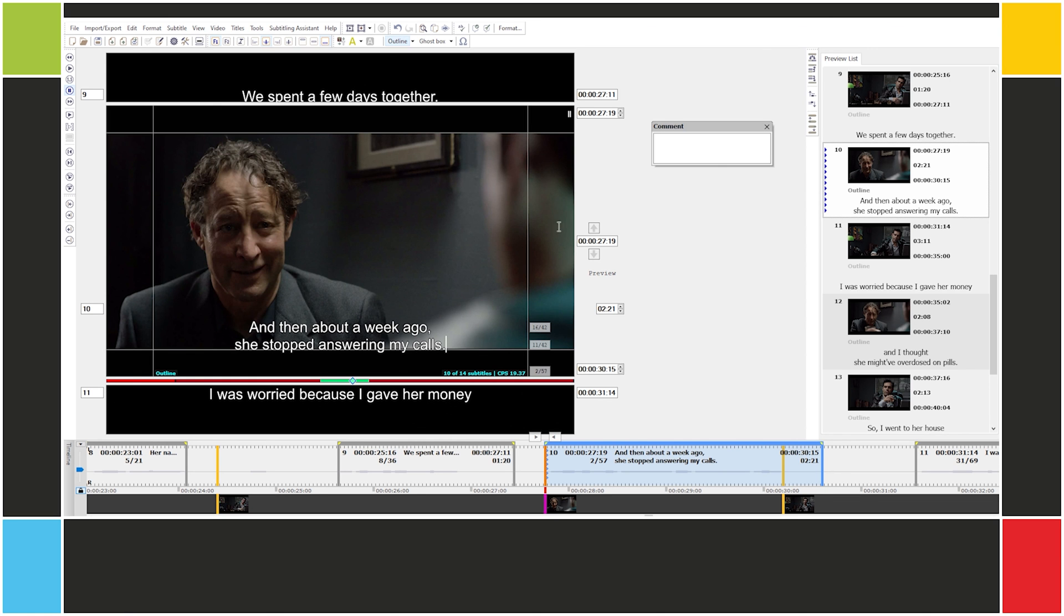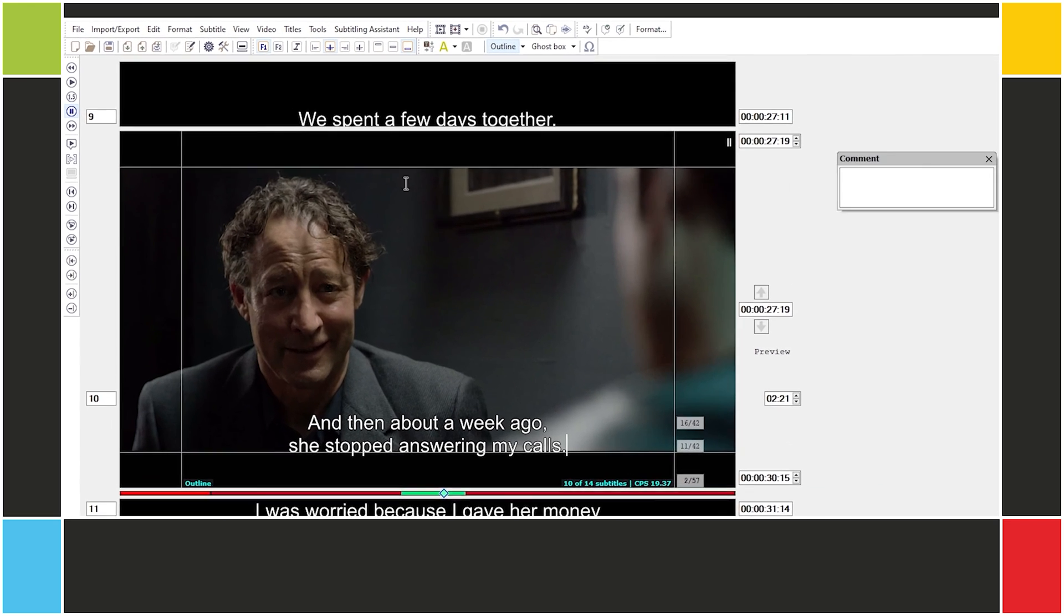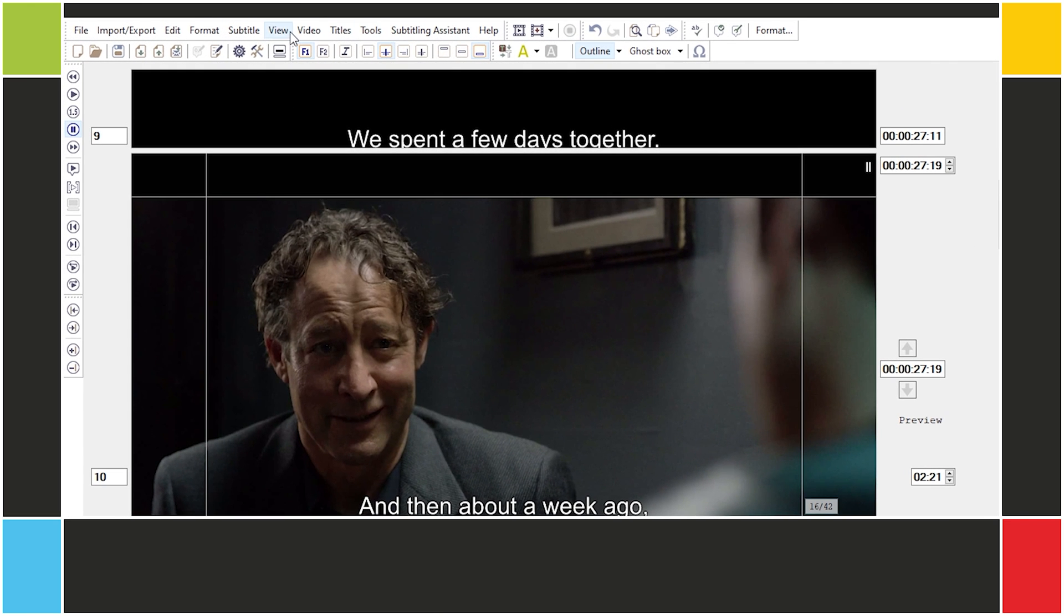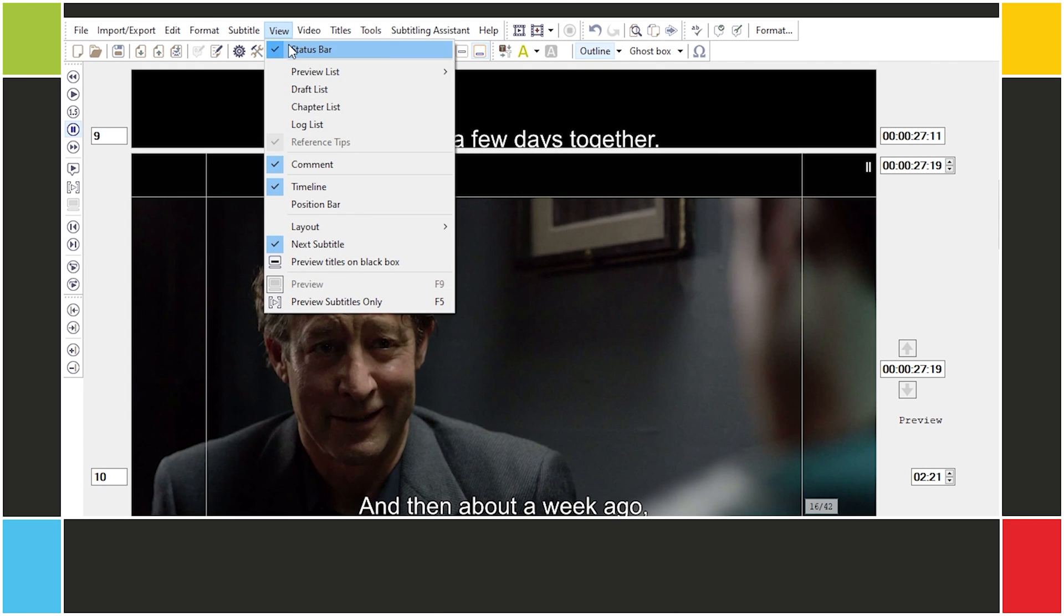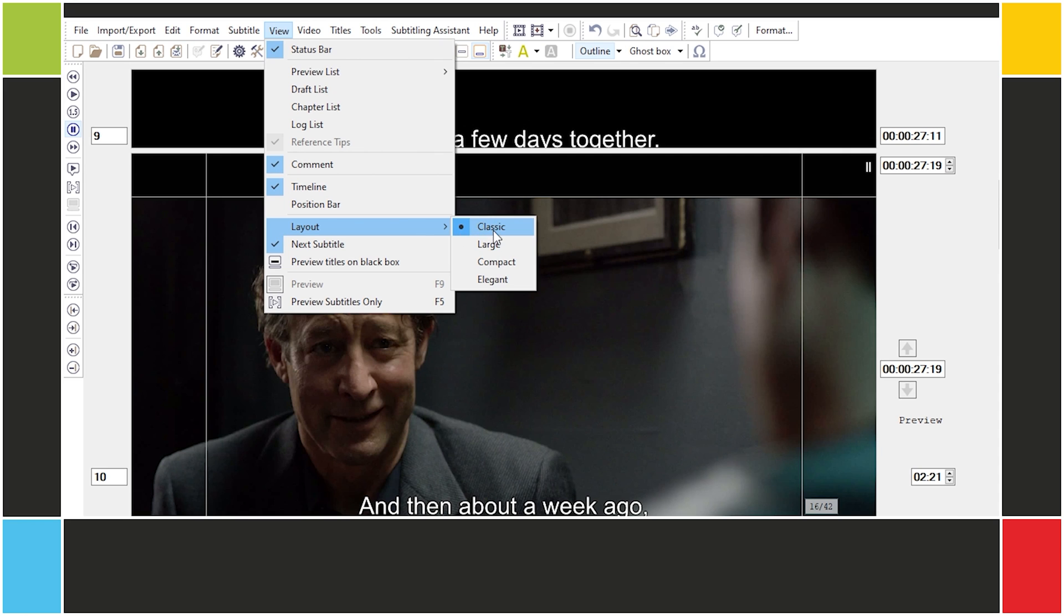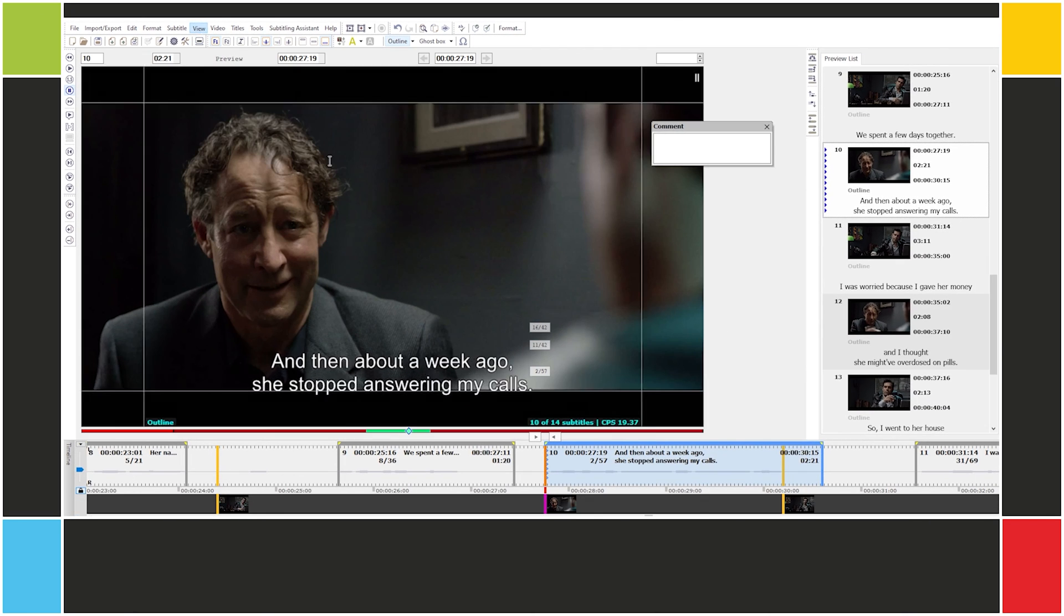This layout of the main window is the EasyTitles default, known as classic, but we have other options here under view, layout. Besides classic, we have large, compact, and elegant. If you're using the detailed mode on the timeline, you might want to select the large layout, since you already have this information below.